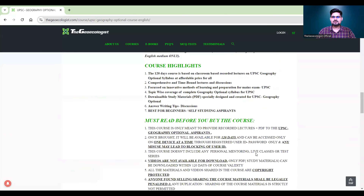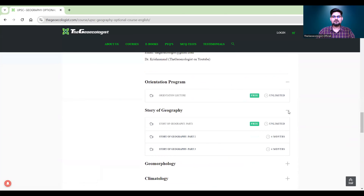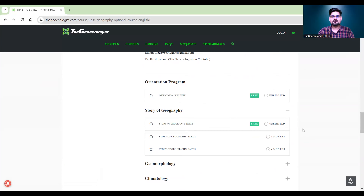Apart from this, you should look into the sample videos before you buy. There's an orientation lecture and a story of geography — these are free. So before you buy a course, please watch these videos so that you can have an idea of how the course has been conducted.